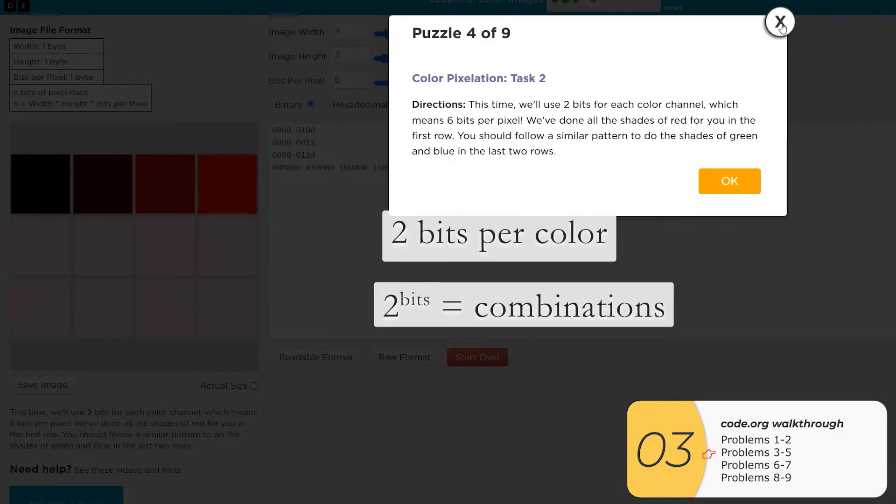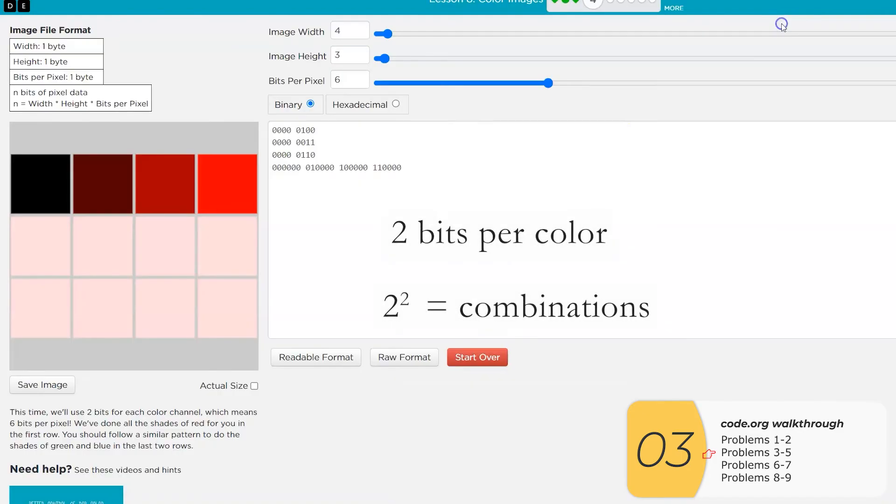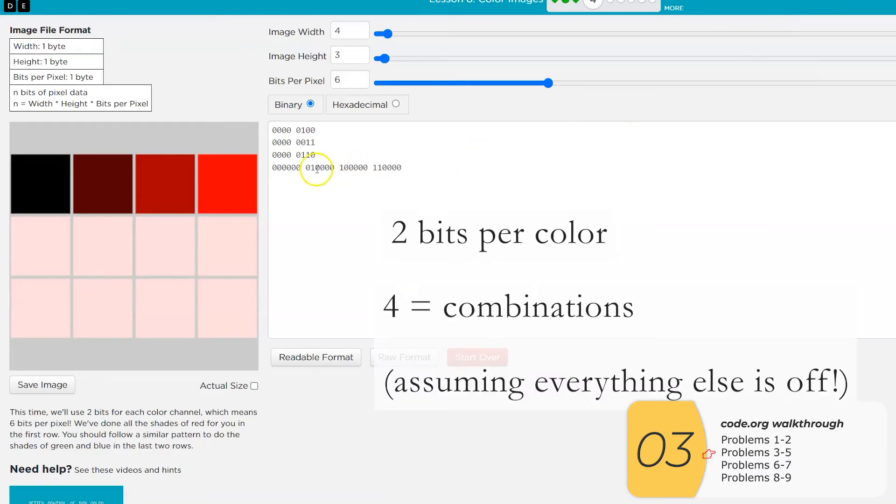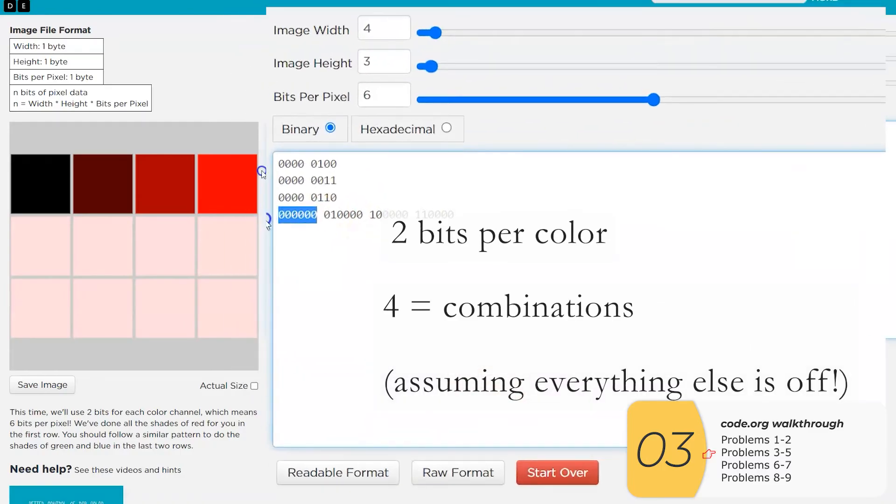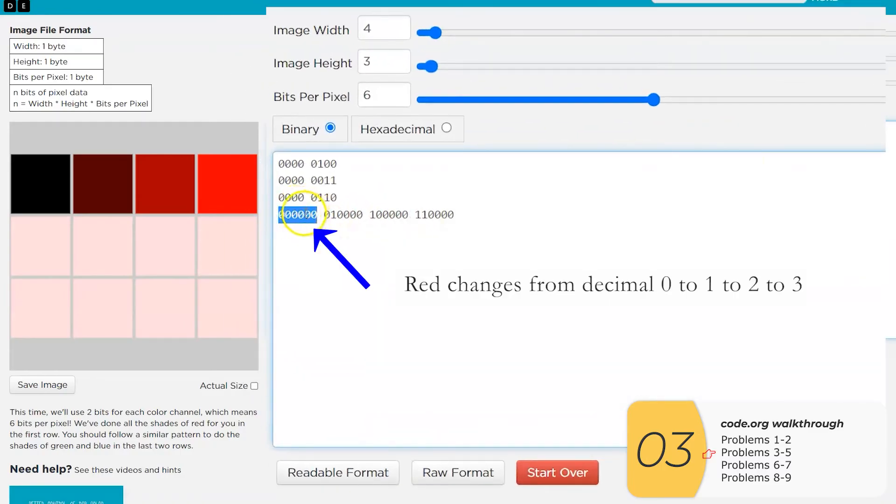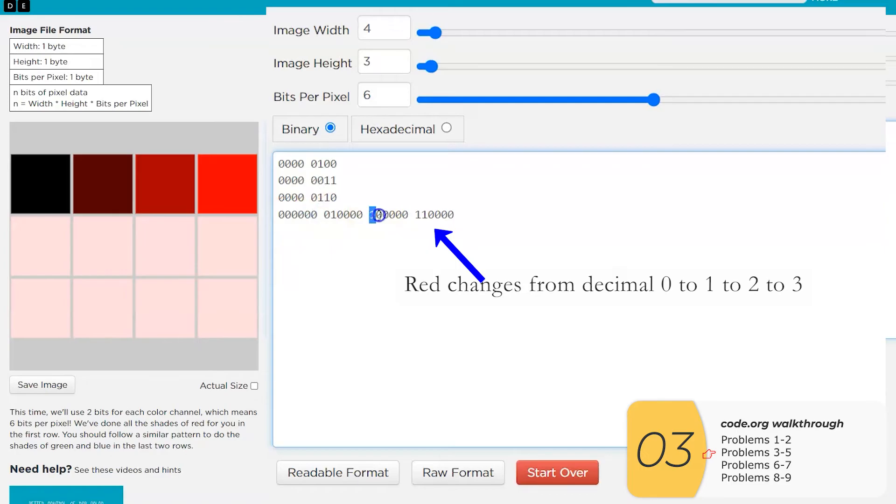So now we have two bits for each color. So how many colors does that give us? Well, it gives us 2 to the 2, which is equal to four. So basically what we're doing is turning one color from zero to one to two to three while keeping every other color at zero.